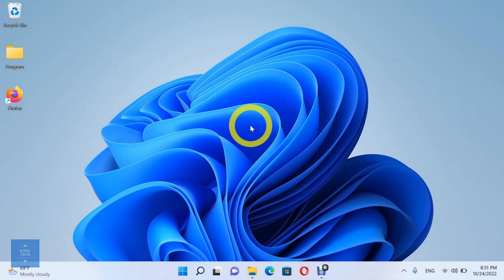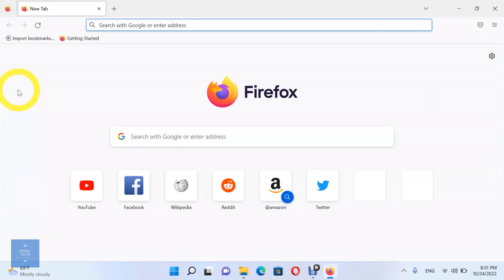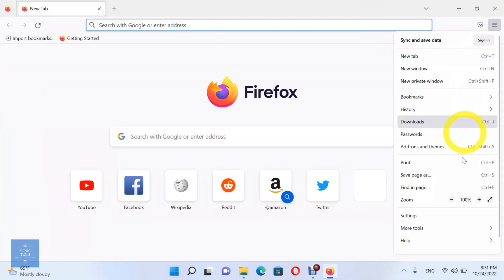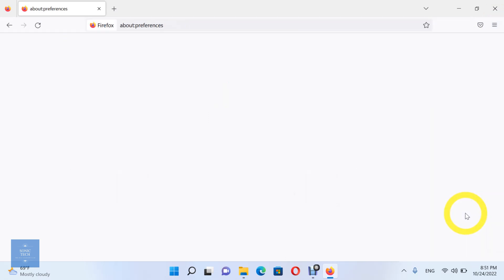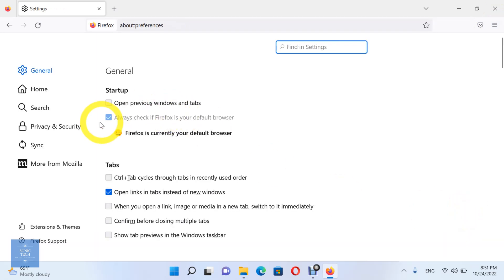First, open the Mozilla Firefox browser. Then, open settings and choose the Privacy and Security option.